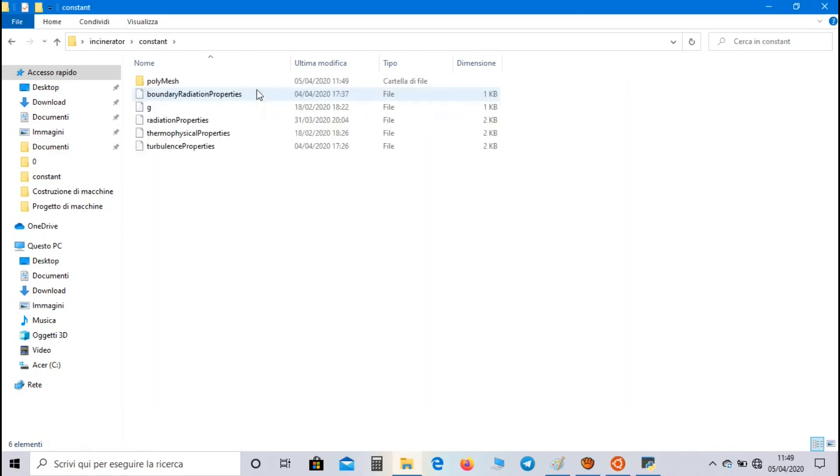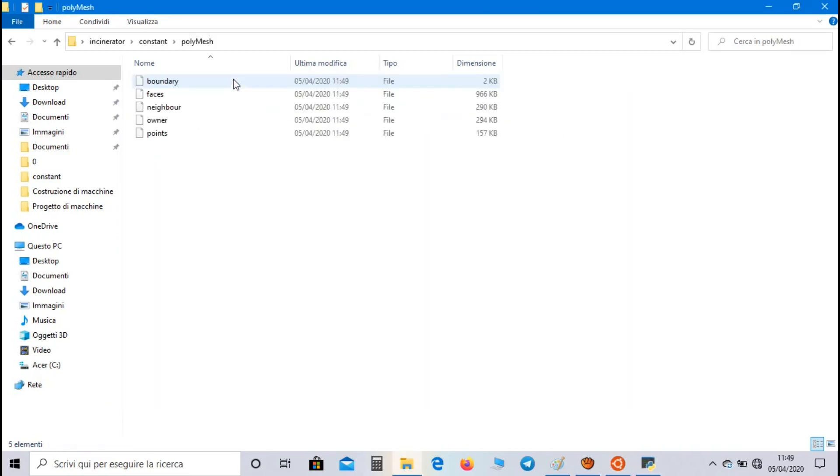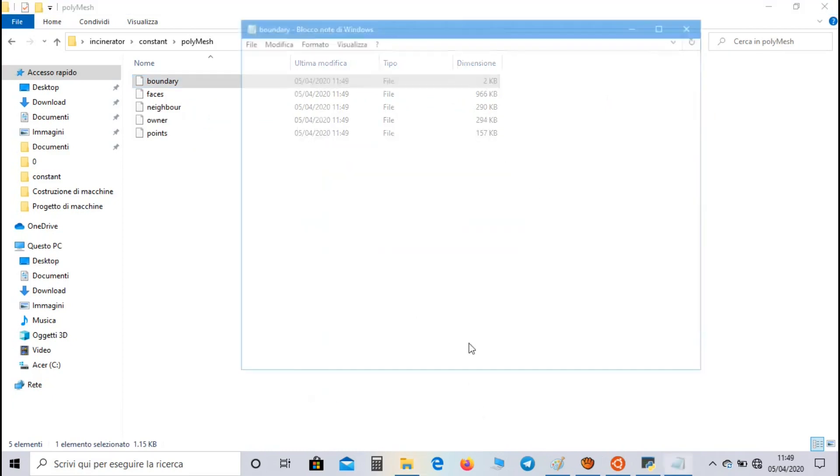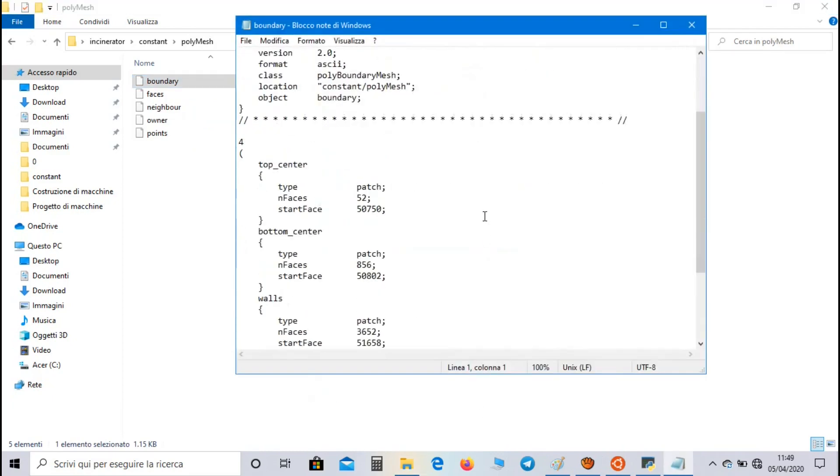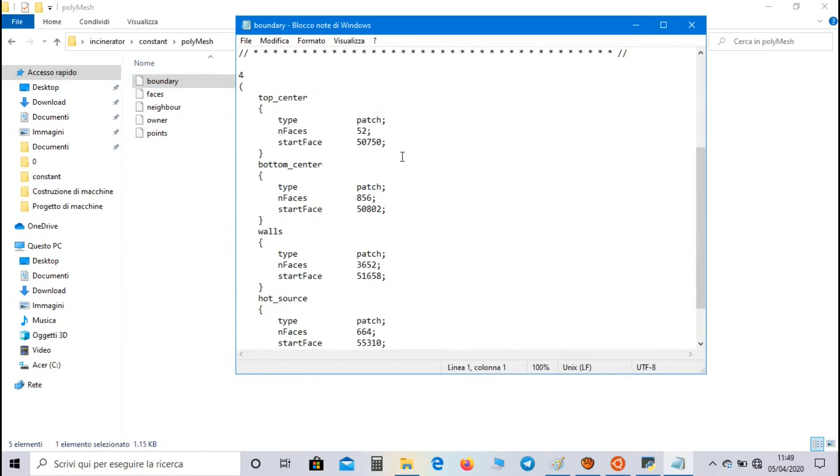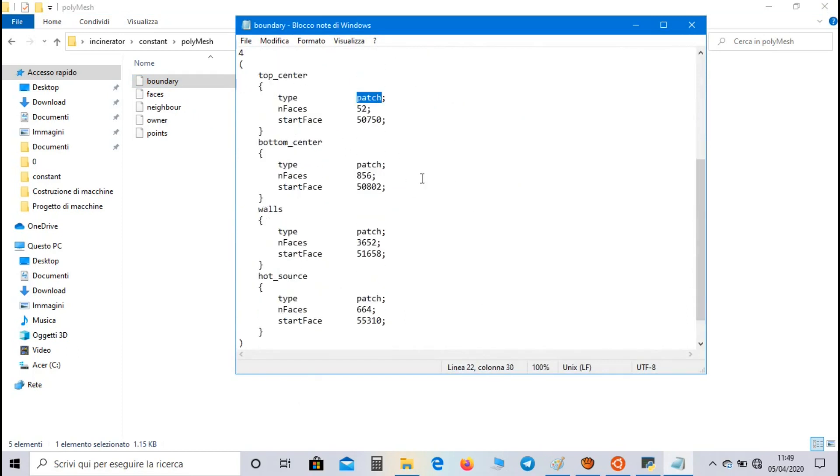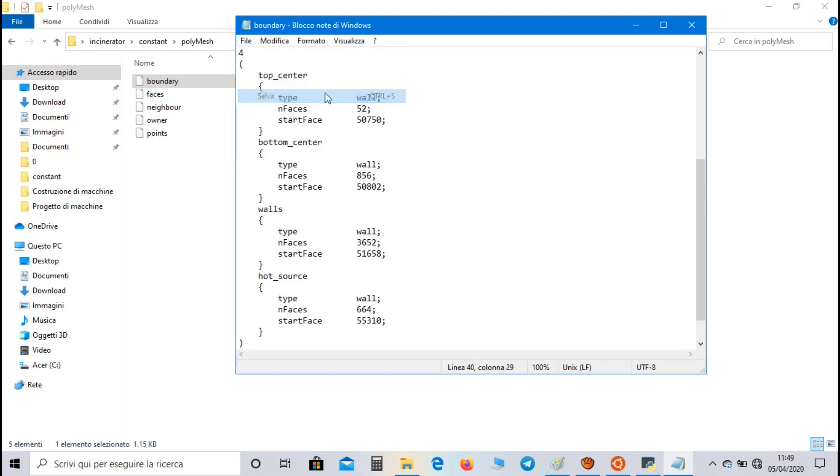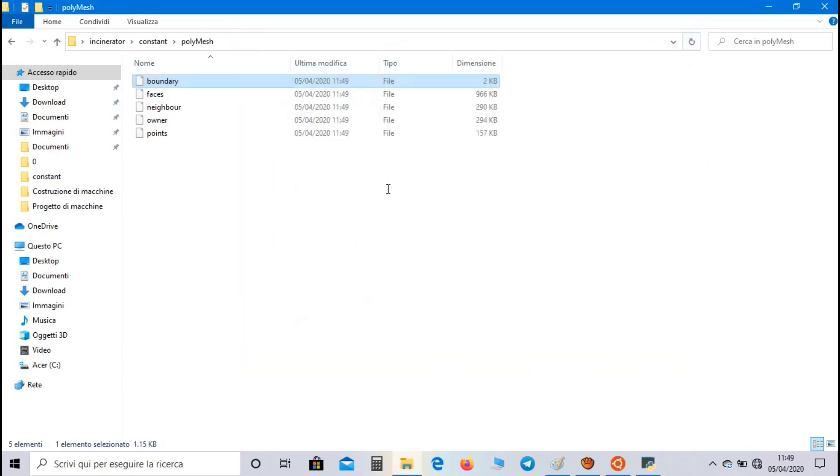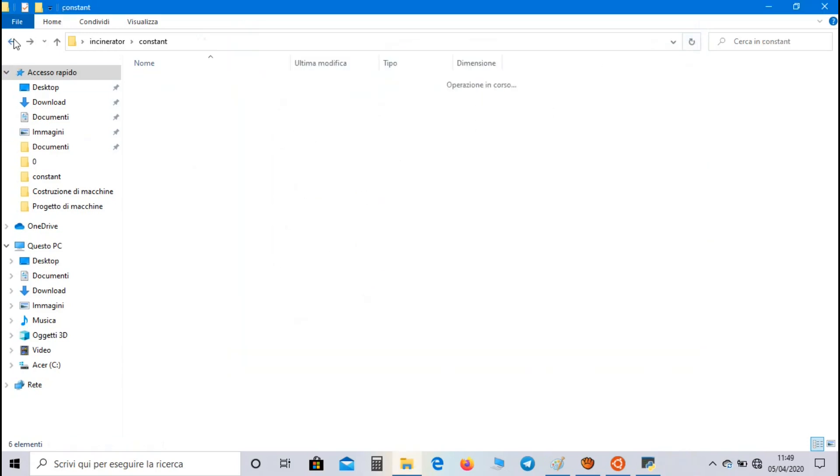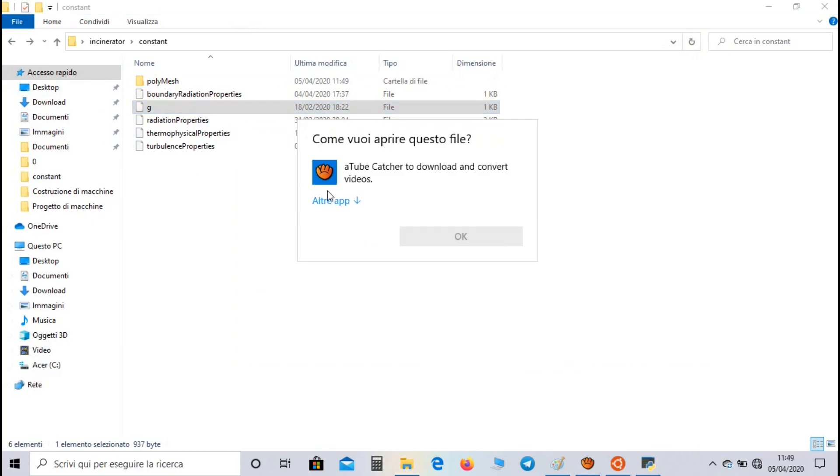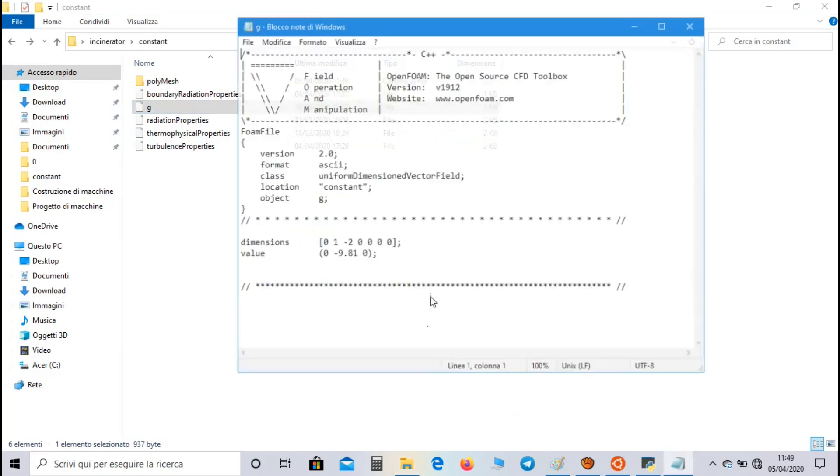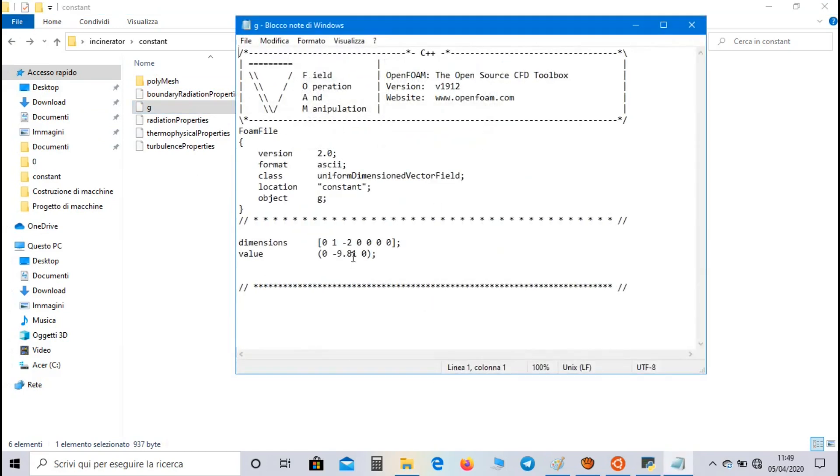Let's go to constant directory polymesh, and in boundary file we set a type of boundary condition for all the groups. For all of them we set a wall type boundary condition. In g file we set the value of gravity acceleration, so it is minus 9.81 along the y direction.